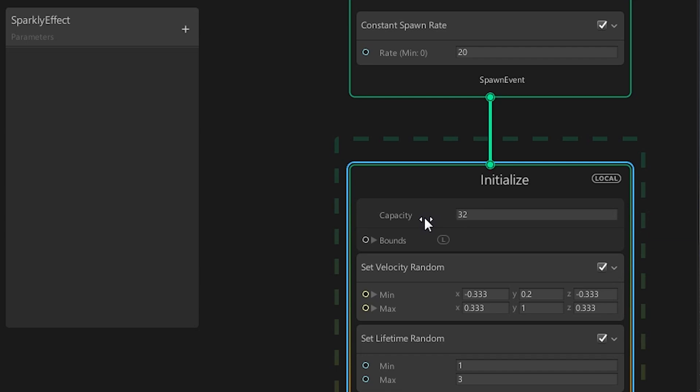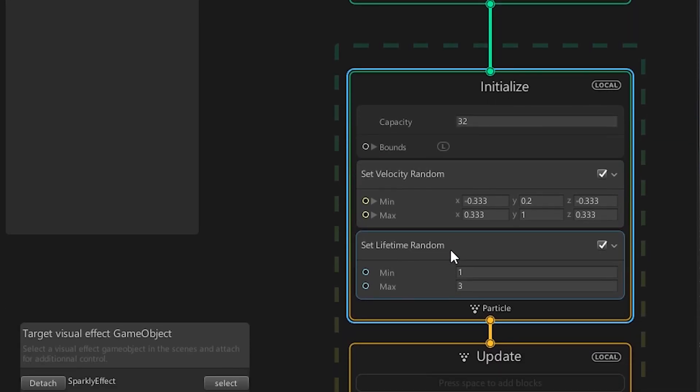For really nice effects, set this to a really high number. After that, our particles get a random velocity assigned and a definition on how long they can live. In this case, between 1 and 3 seconds.